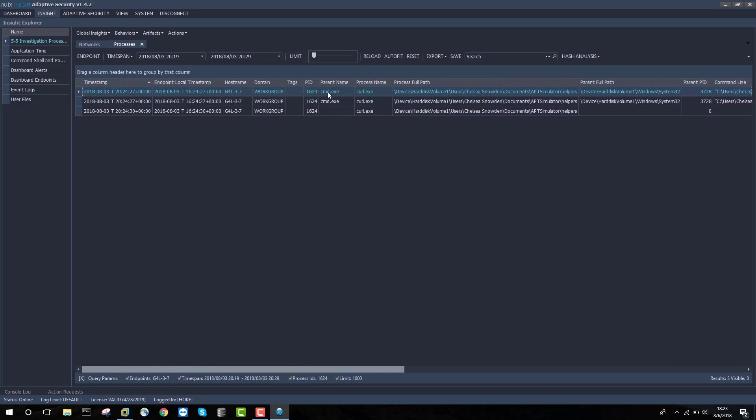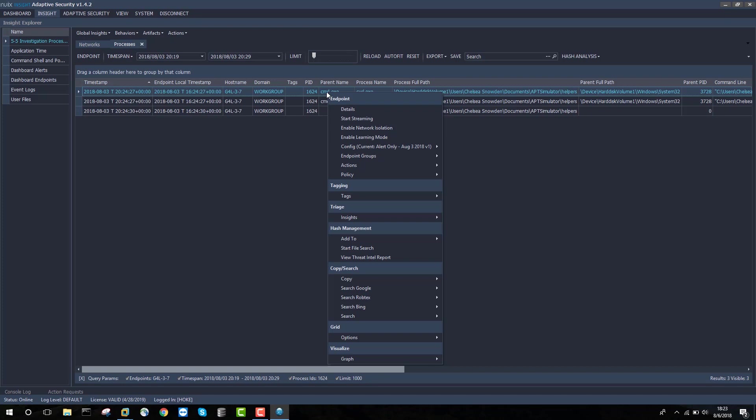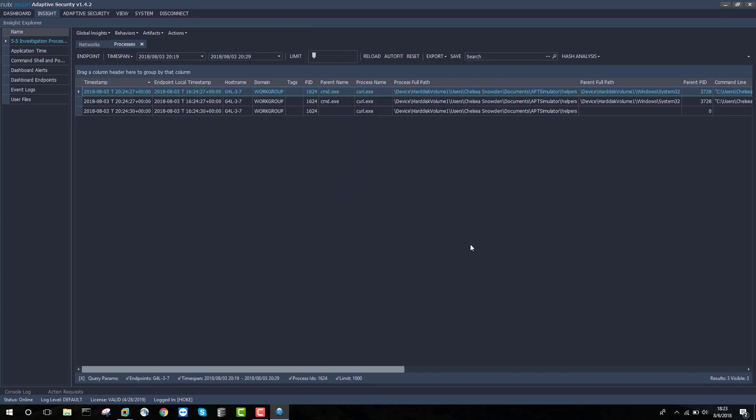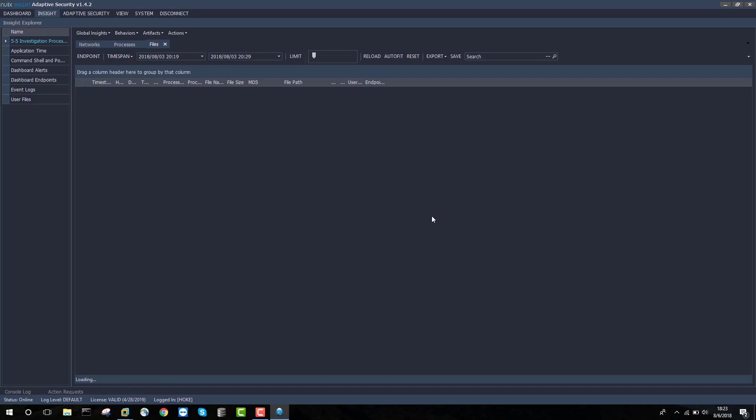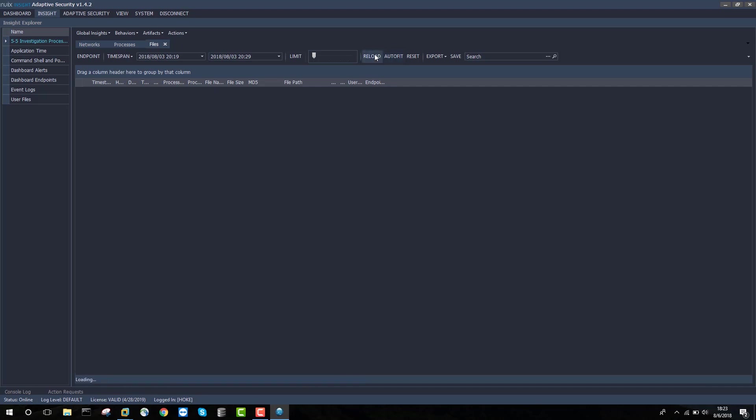If I was interested in files that were created around this time, Triage Insights Files will identify any files that were actually created within this time by curl.exe. I think there may be some other interesting activity in this time, so I'm going to unclick process ID 1624 and click Reload.